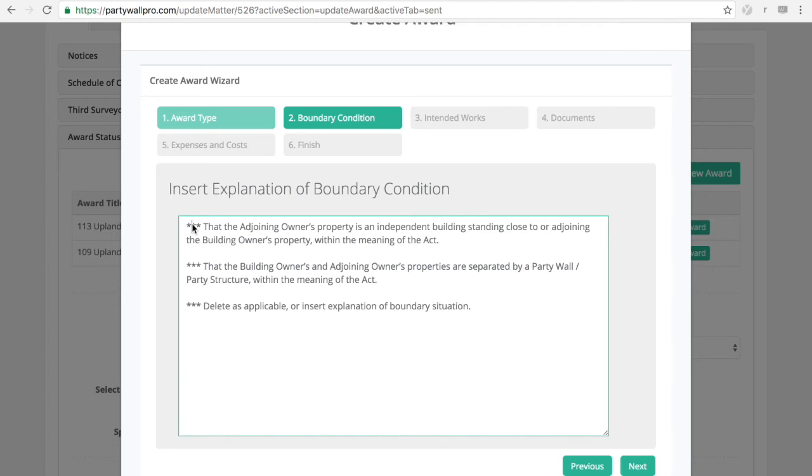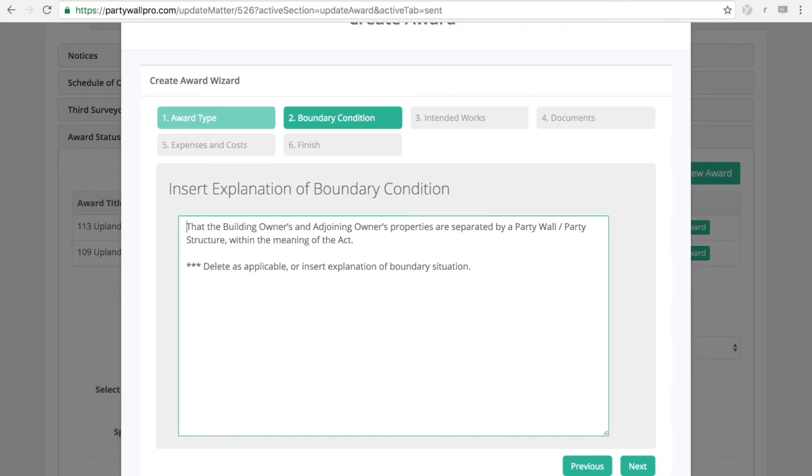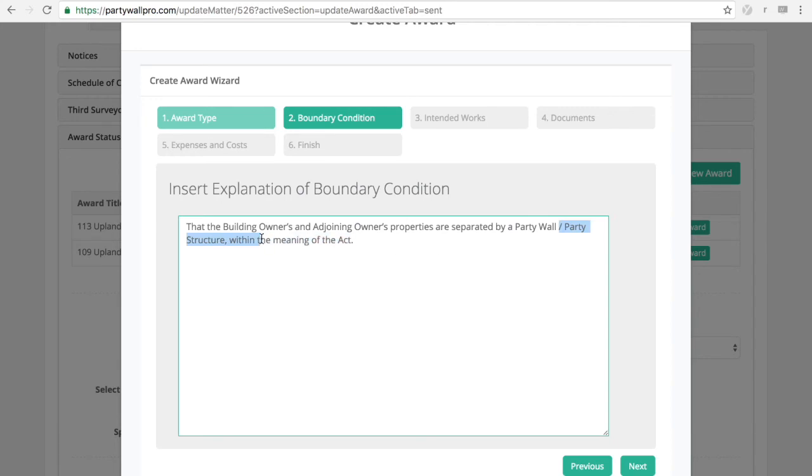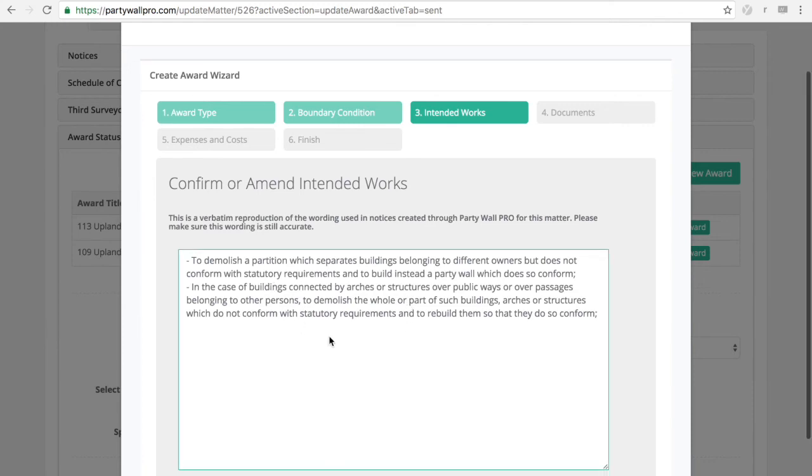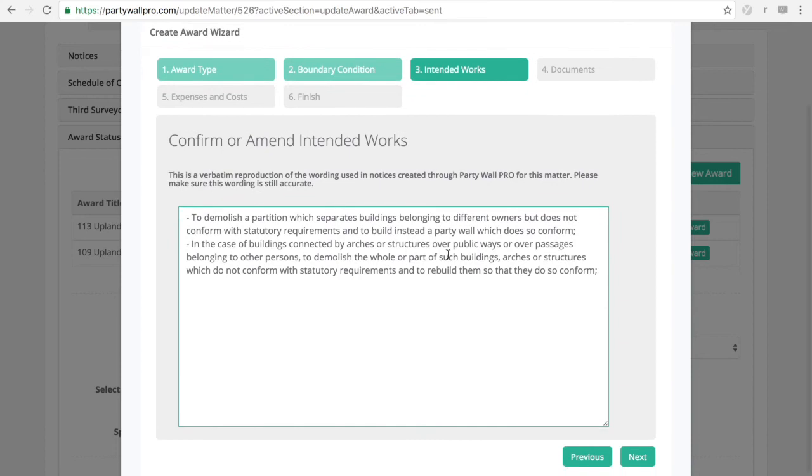You can give your award a title. Then the explanation of boundary condition. This is standard wording again. You will see it will make more sense when you see the actual award, the template that we use. And then intended works.